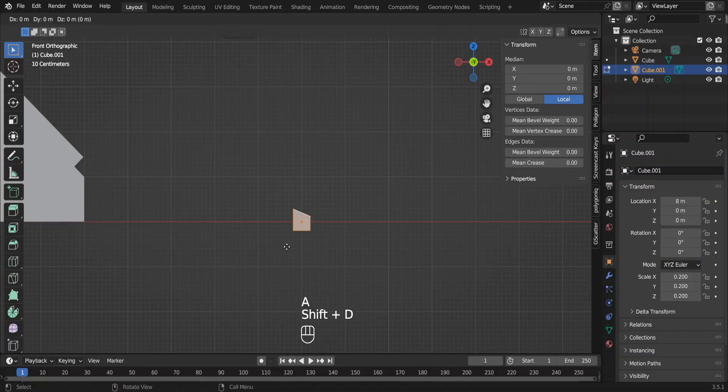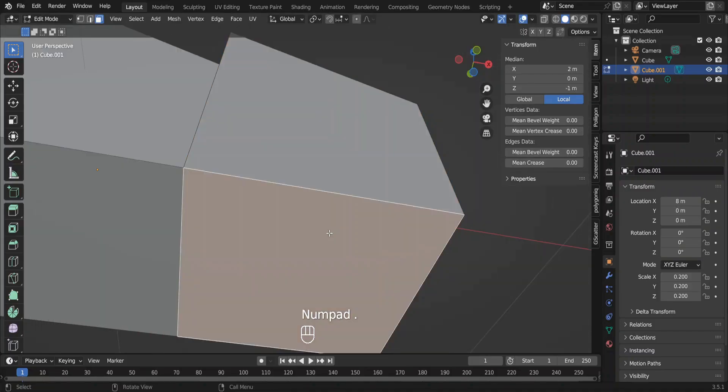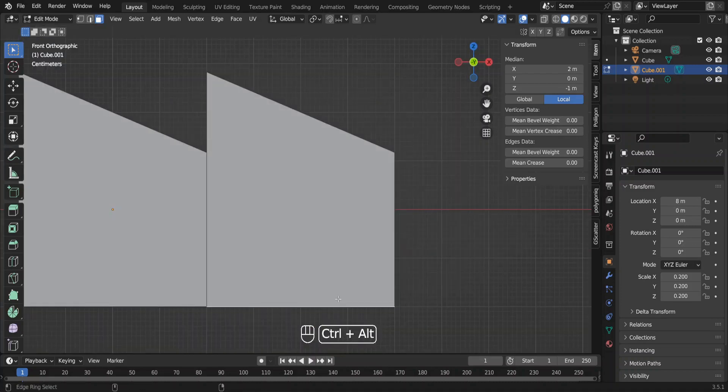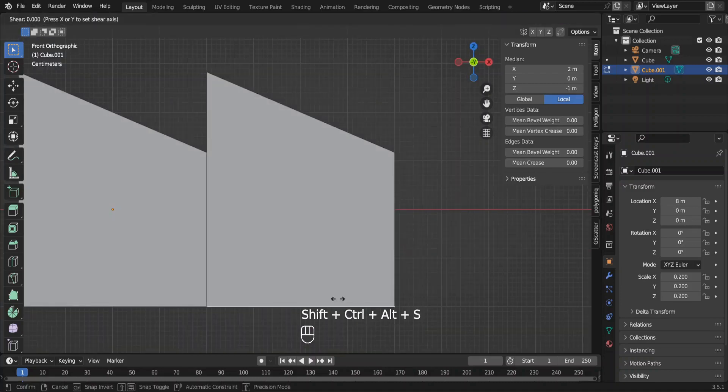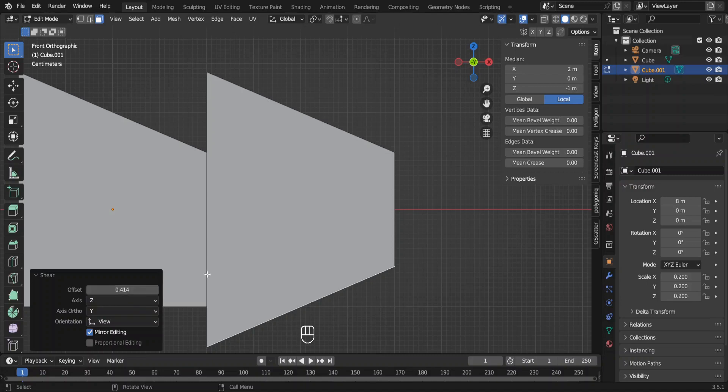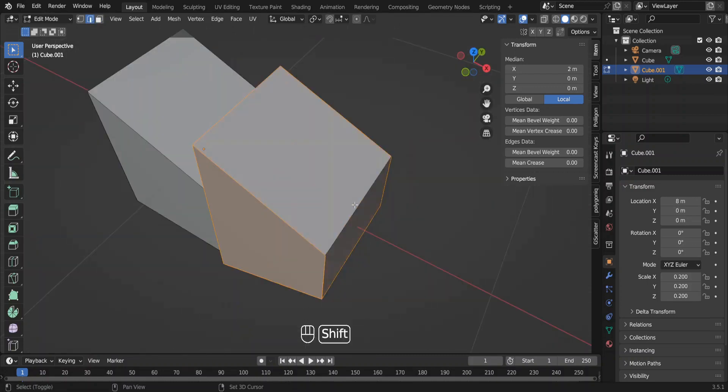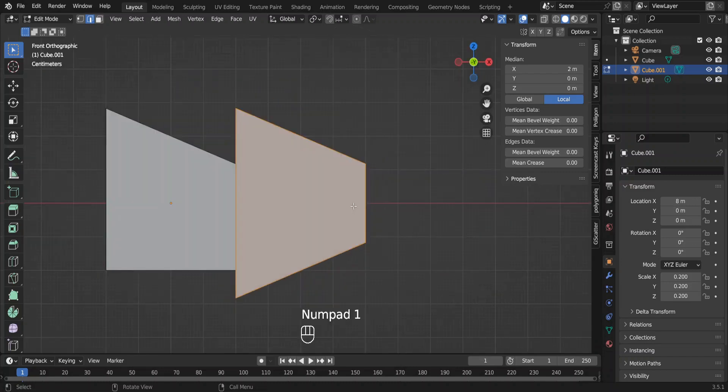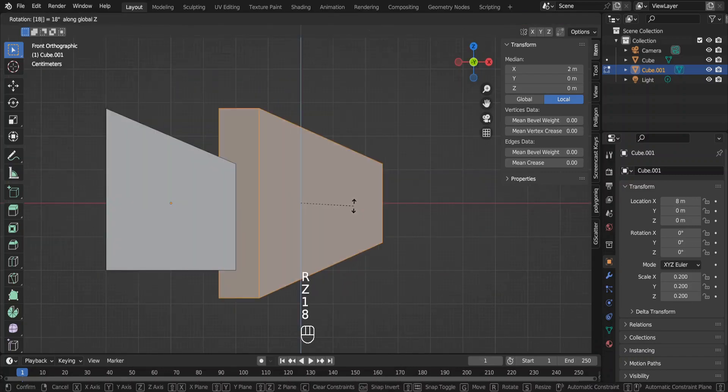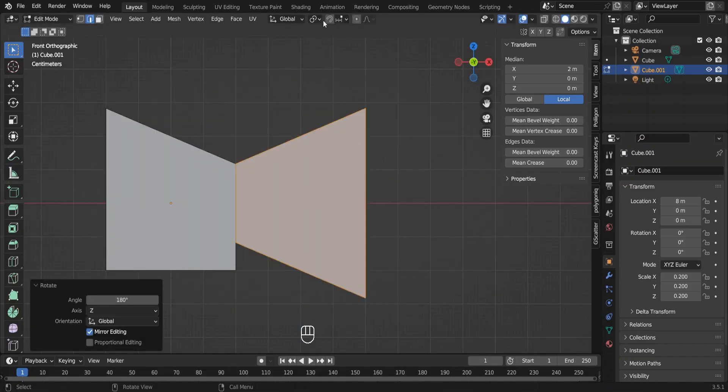Select all and duplicate this and place it here. Let's shear the bottom face also from the same angle but in the opposite direction. Select all the faces of this object and select this edge in the edge select mode. Now, rotate this object around z axis by 180 degrees.